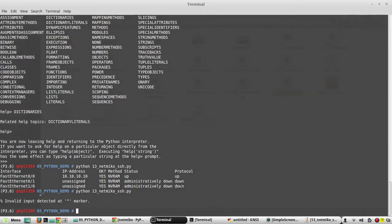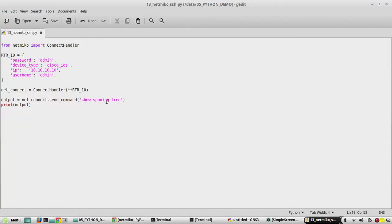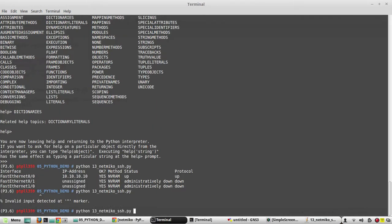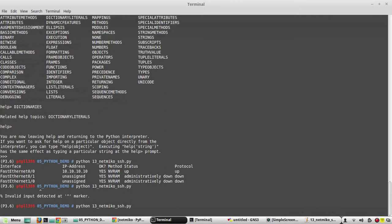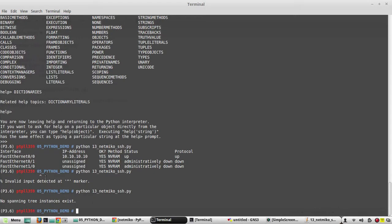There was a syntax error in the spanning-tree command, so we corrected it and executed the script again. We are getting the correct output from the device.